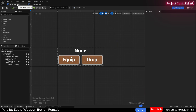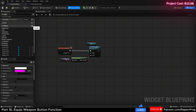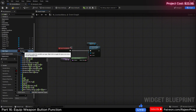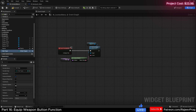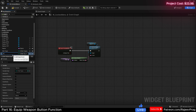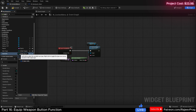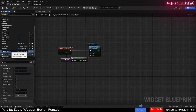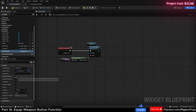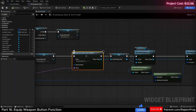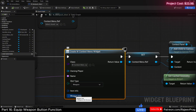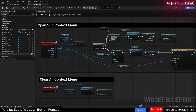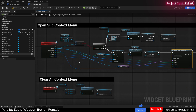Let's prepare our context menu. In the context menu graph, create a new variable — slot type of type E_SlotTypes — make it instance editable and expose on spawn. Next variable is item info of type S_ItemInfo, also instance editable and expose on spawn. And weapon info of type S_WeaponInfo, instanced editable and expose on spawn. When you compile and save, back in the backpack main, right-click on the create context menu widget, refresh, and you should have slot type, item info, and weapon info. Drag each into its corresponding pin and compile and save.